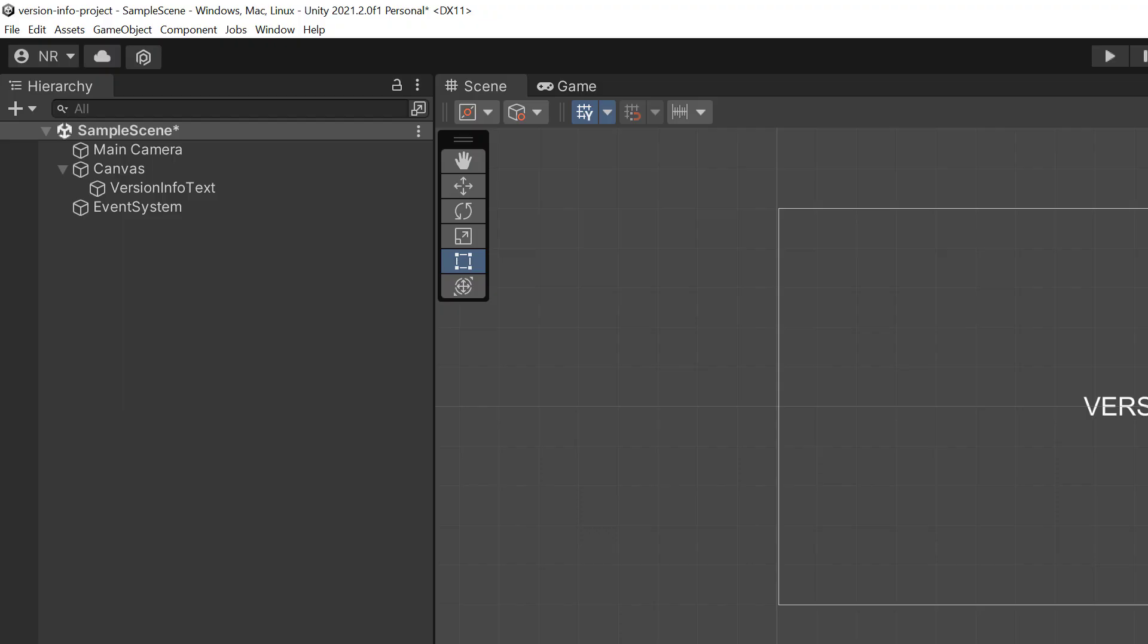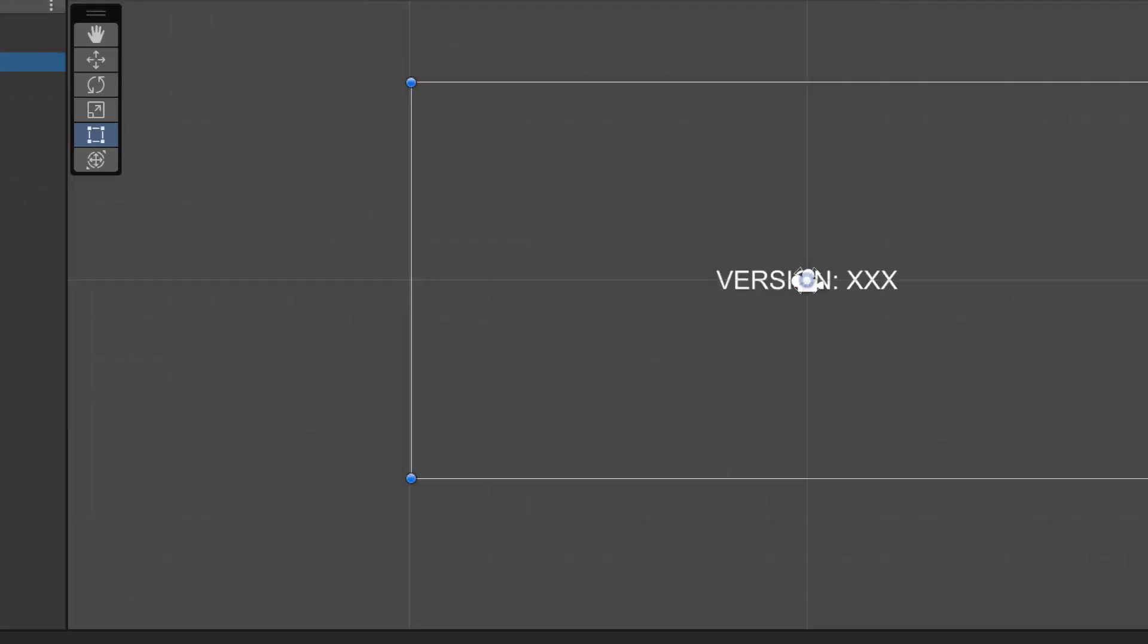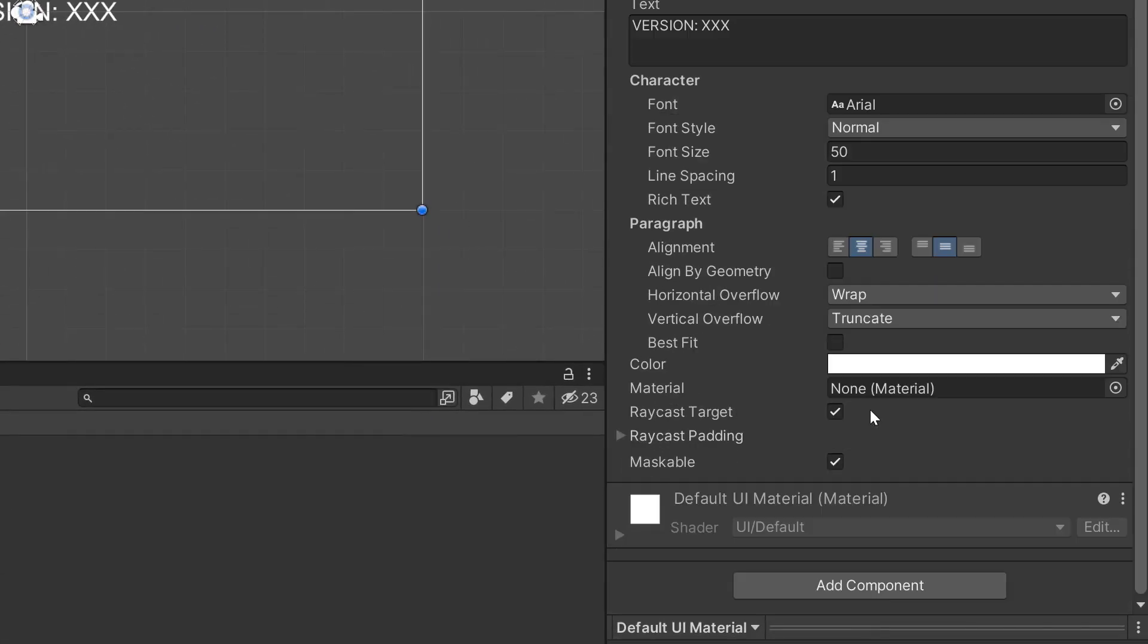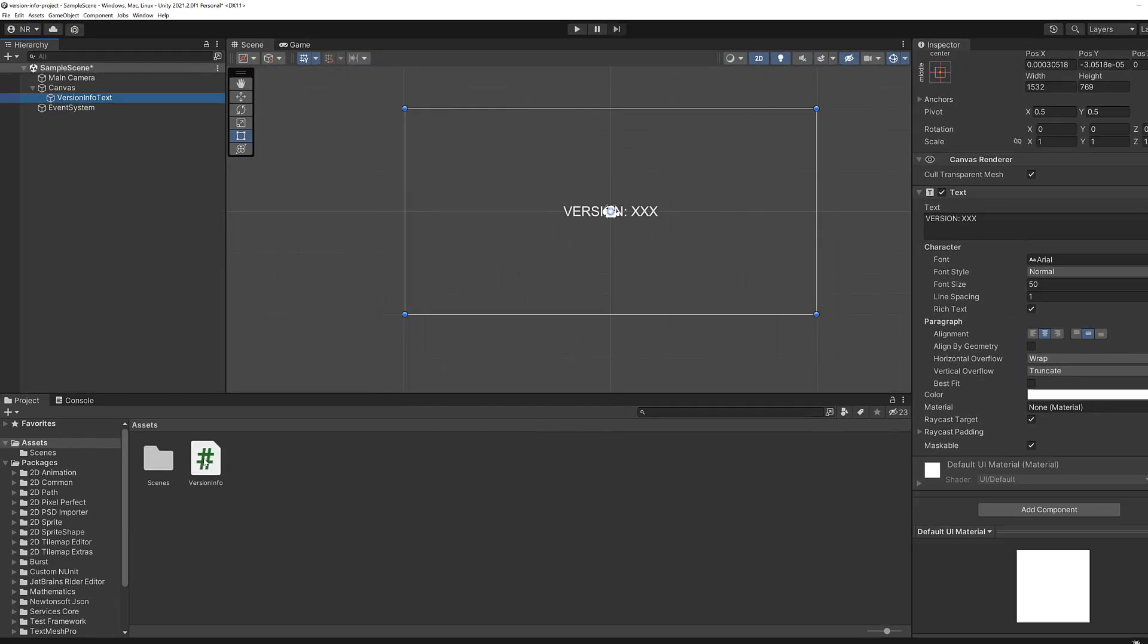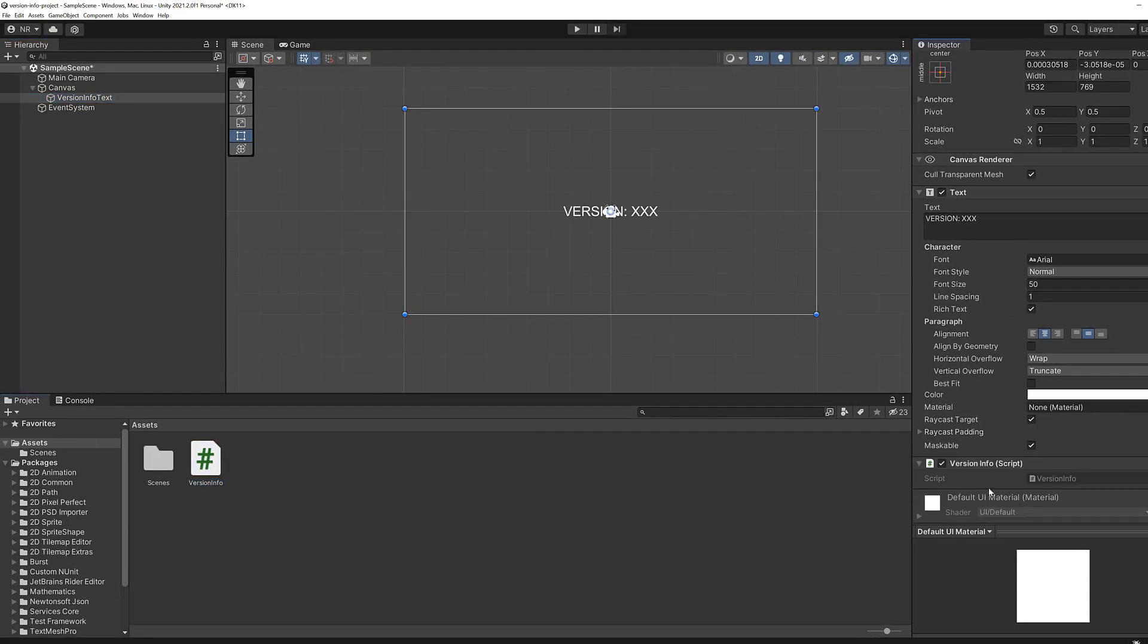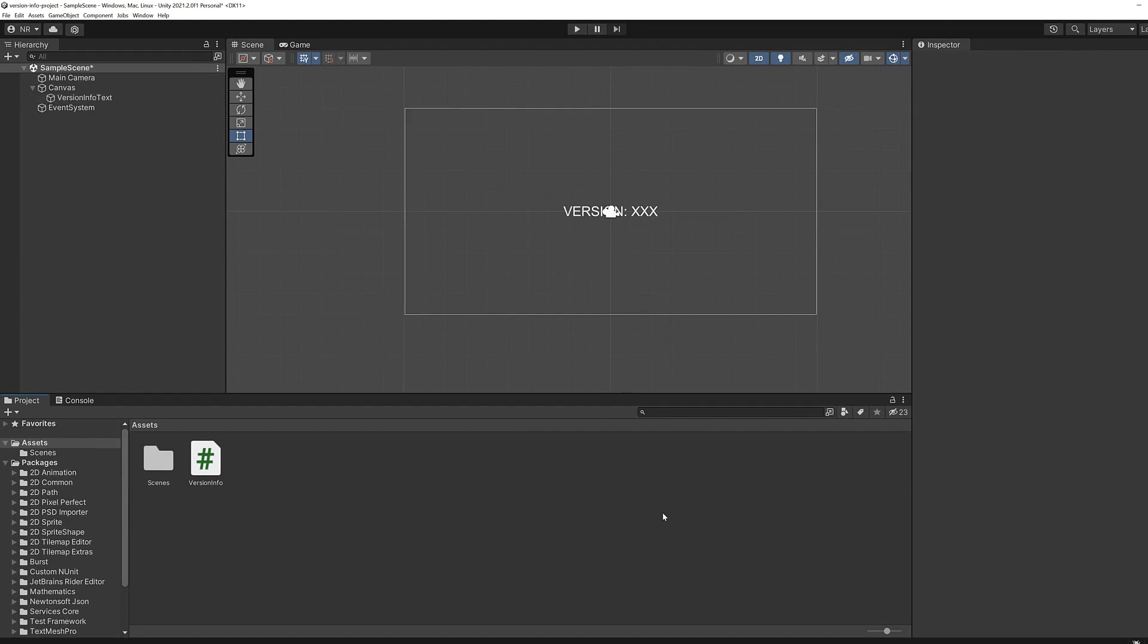Now that we have our script completed, let's click on the version info text text game object. Scroll down, you can either say add component to find your script or what I like to do again, just drag that script on over. It'll add it and it'll get the actual version number of our application. So let's go ahead and run it and see what happens.